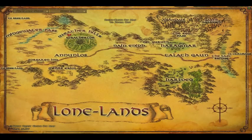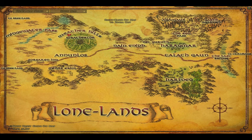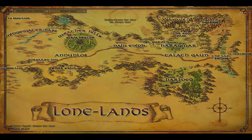We're starting out in The Lone Lands. The Lone Lands are currently populated by a variety of orcs and goblins, unlike the book and unlike the movie, and we'll see the impact this has later on.